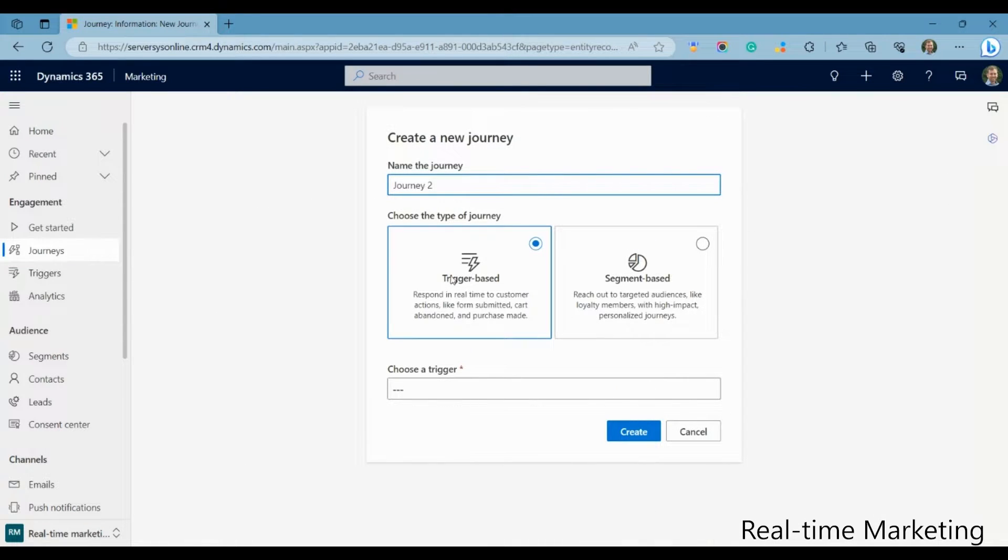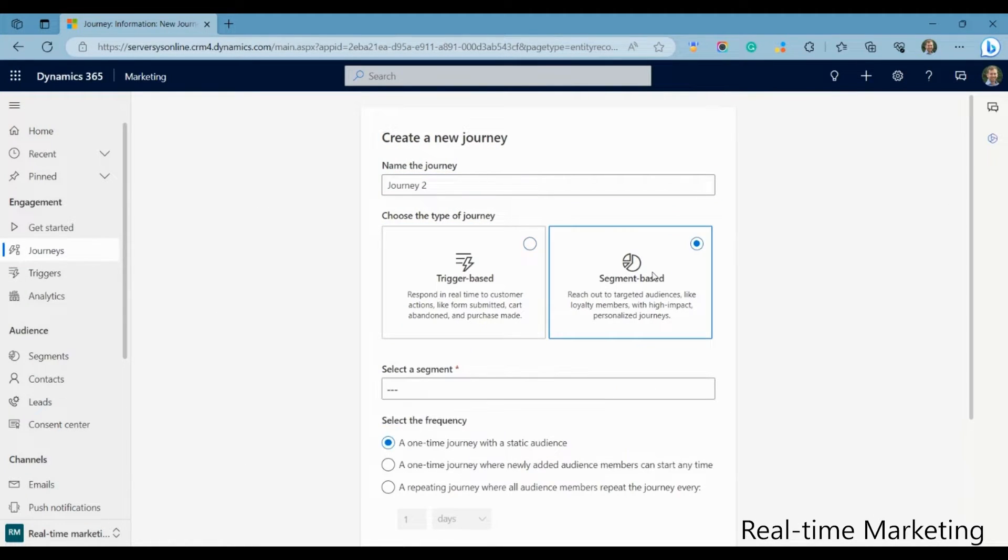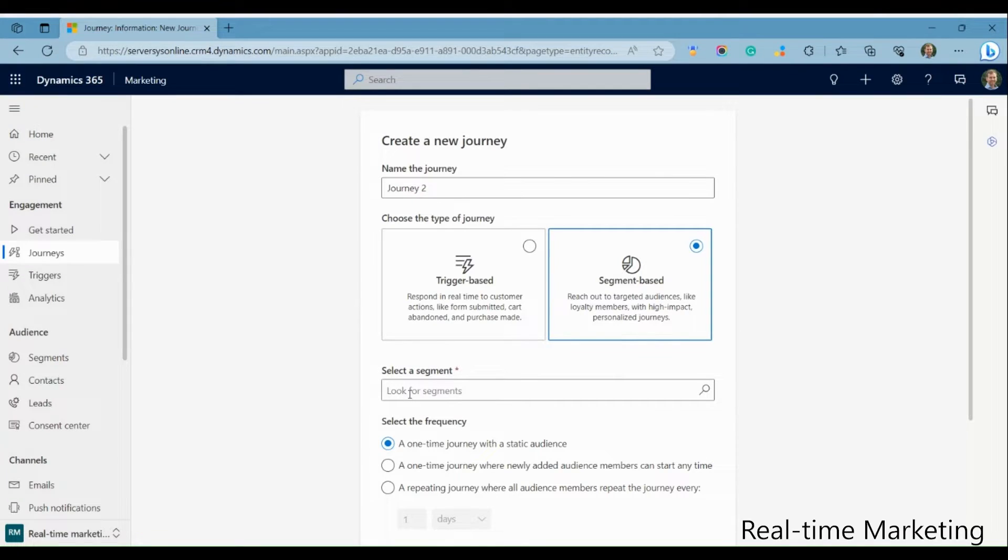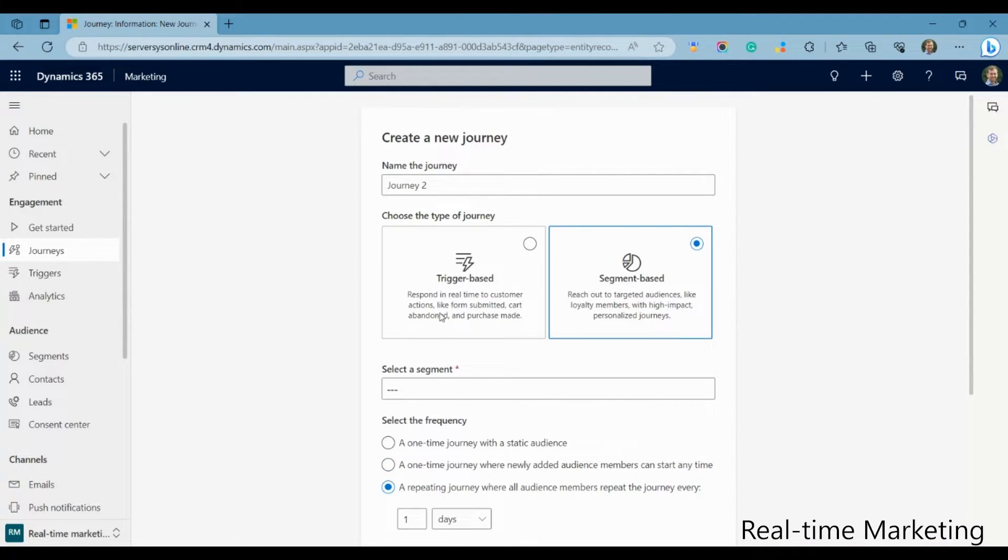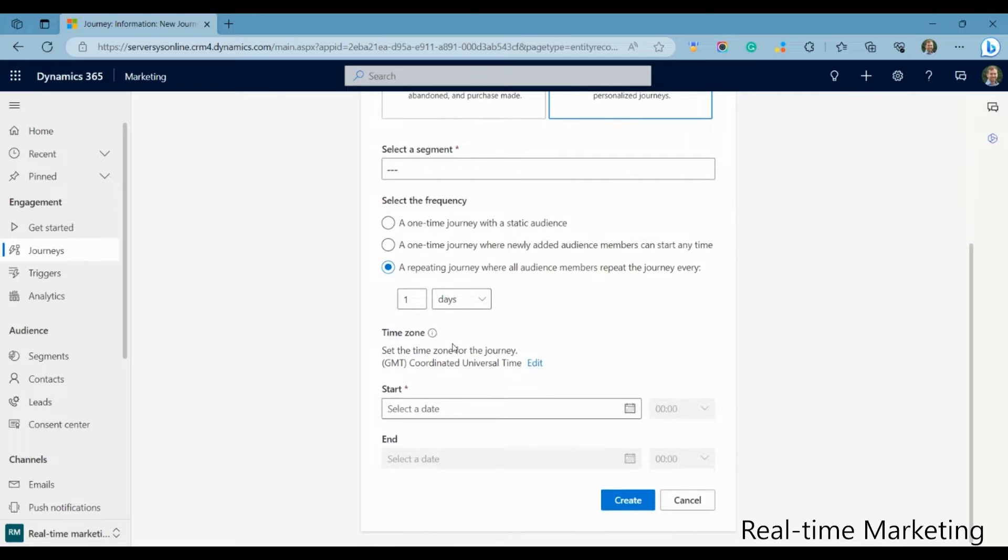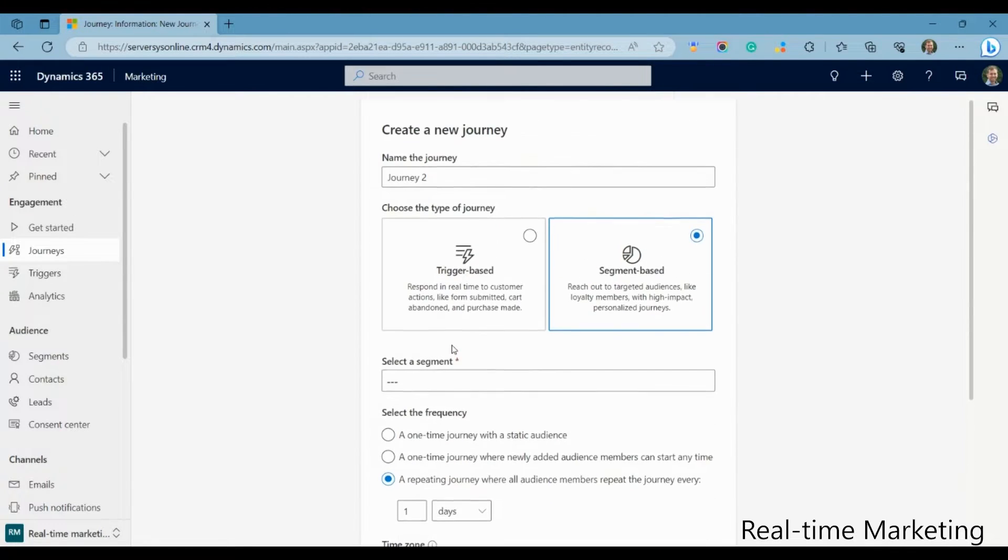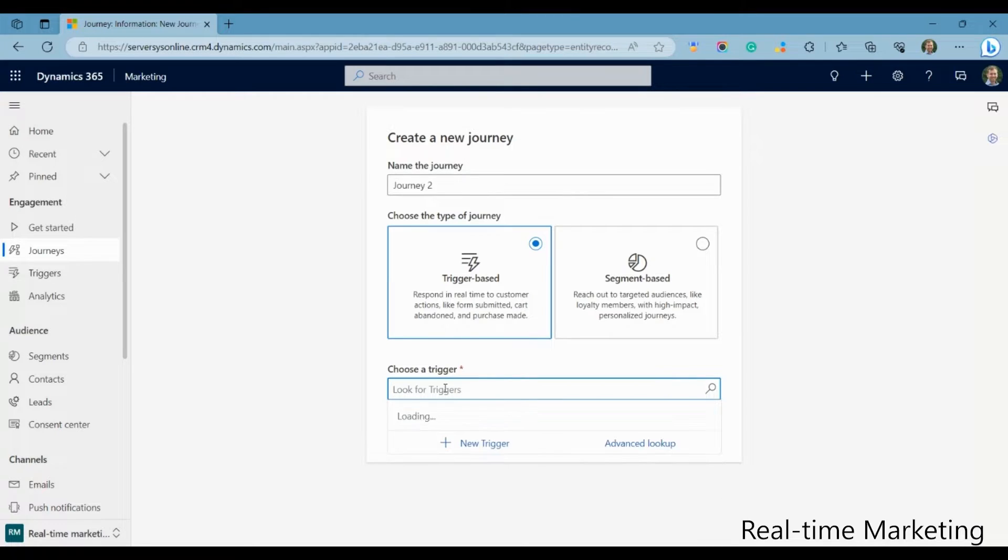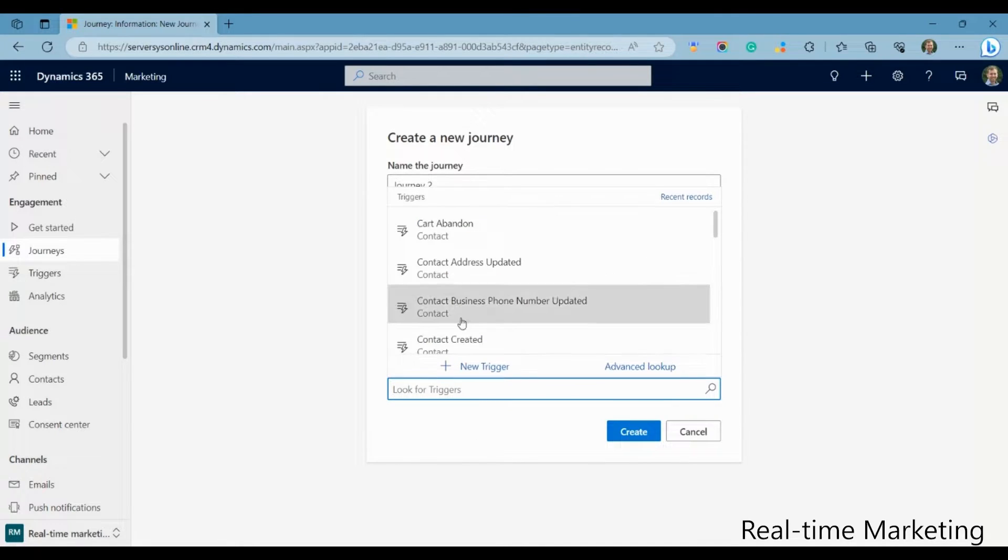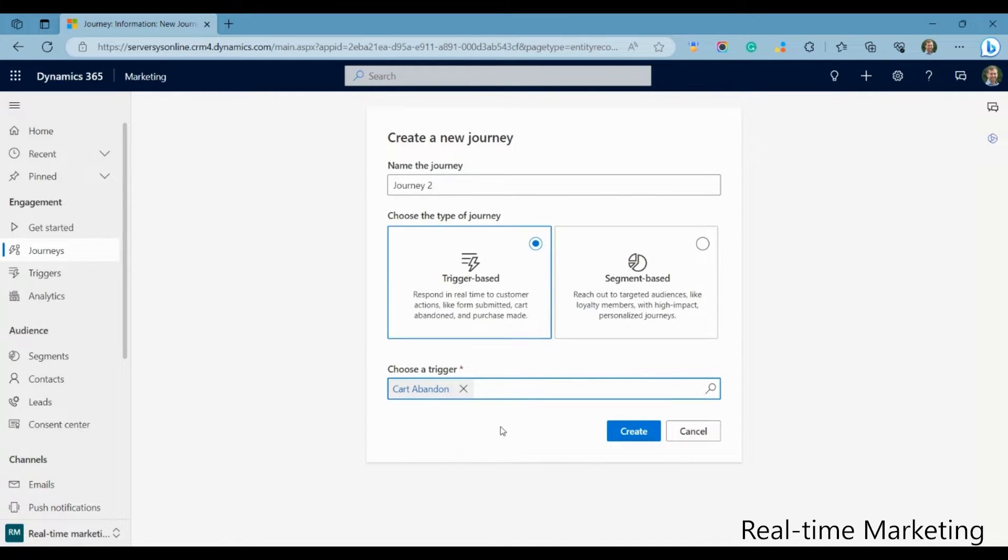Customer journeys have been given a refresh as well, and makes it clearer from the creation wizard if you want a one-time journey, a repeating journey, or a one-time journey, but only for new contacts in the segment. This was never particularly clear in Outbound, so this should be a welcomed improvement.